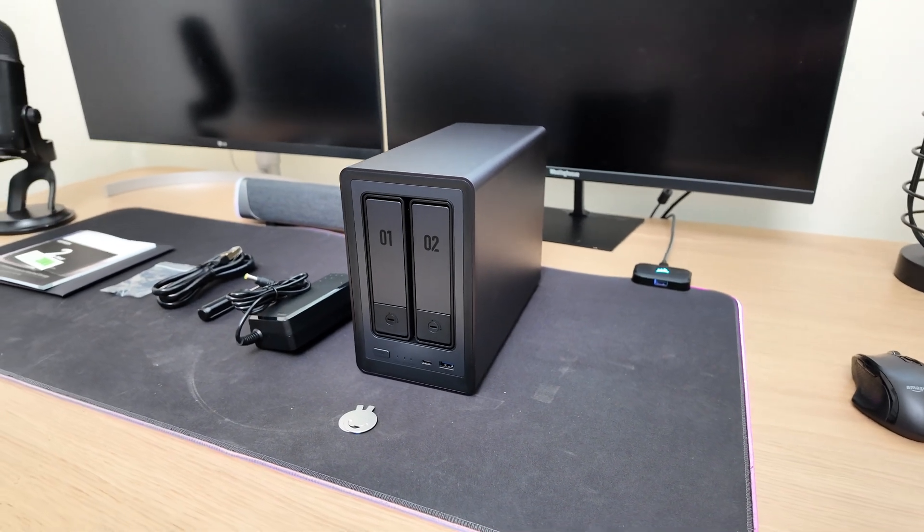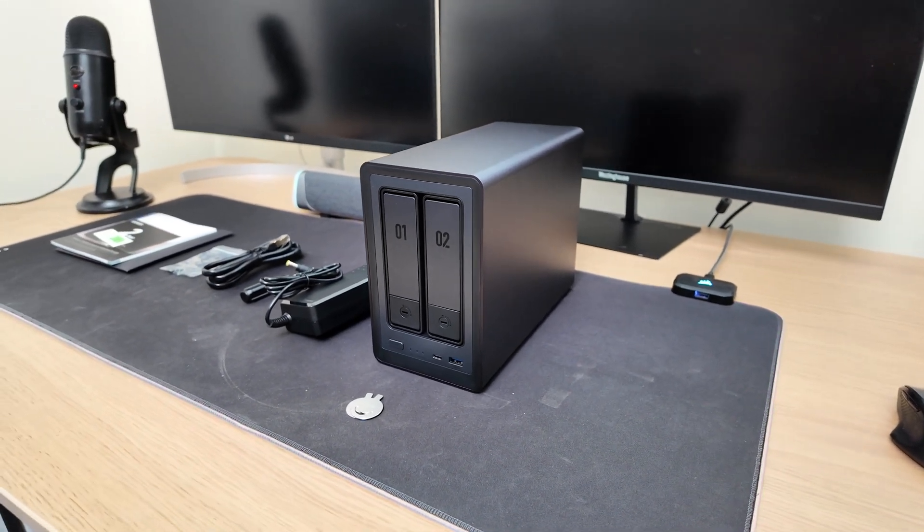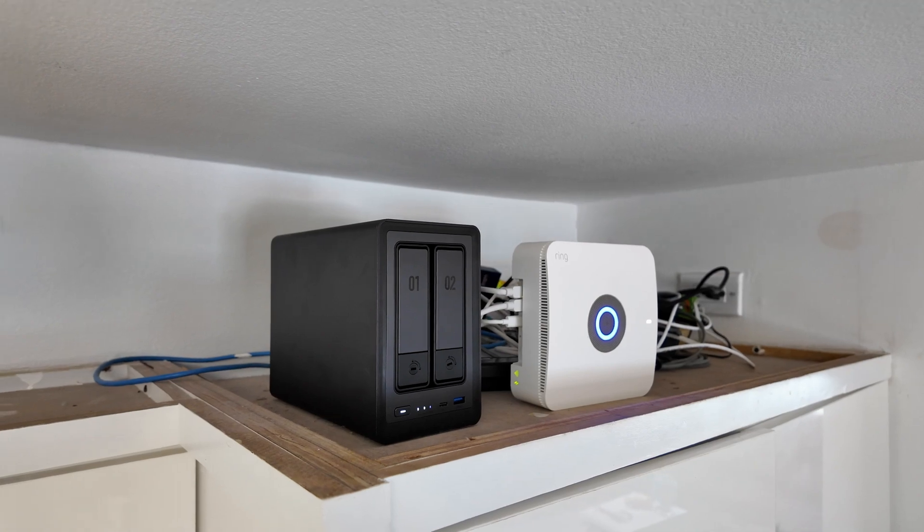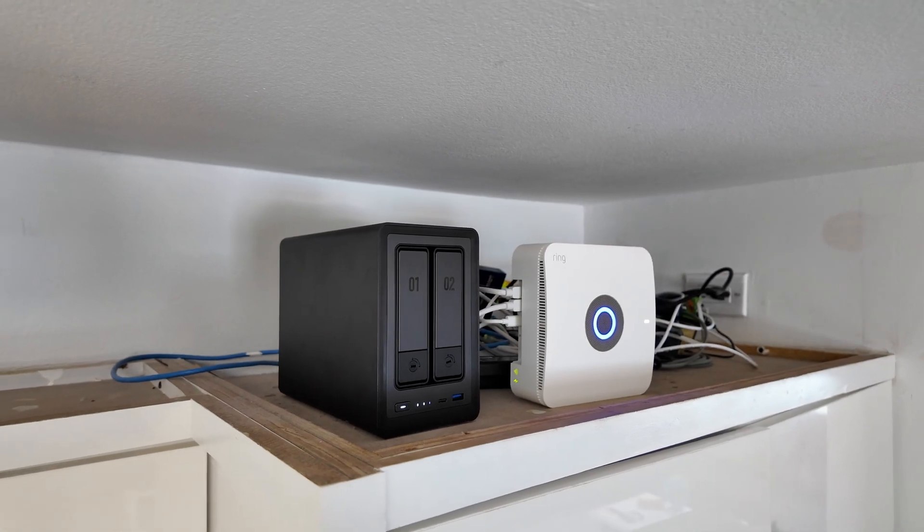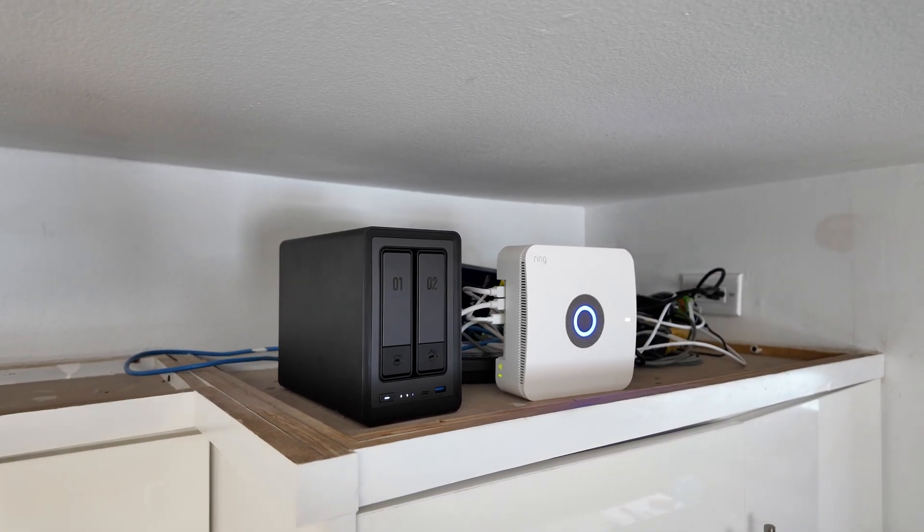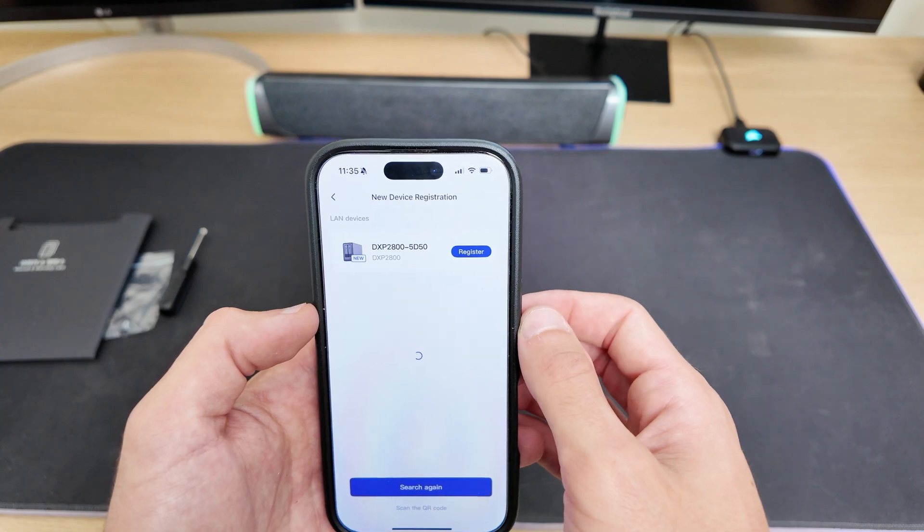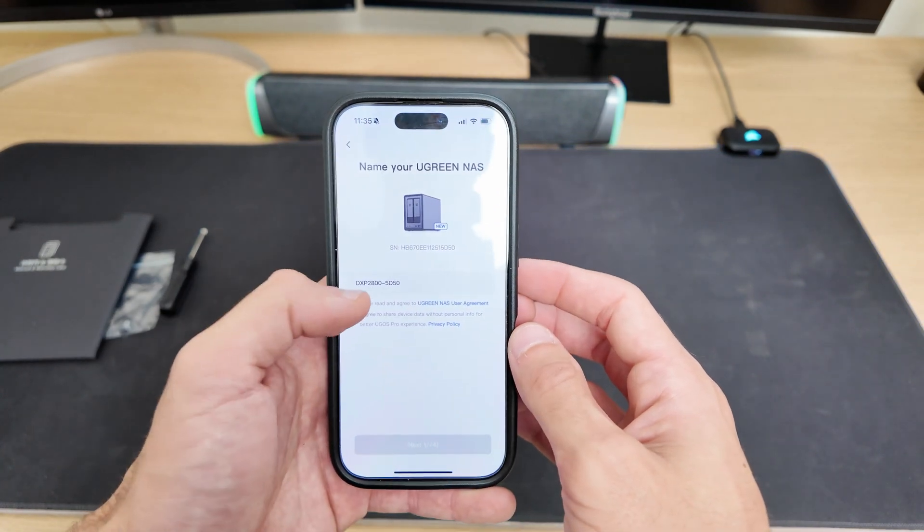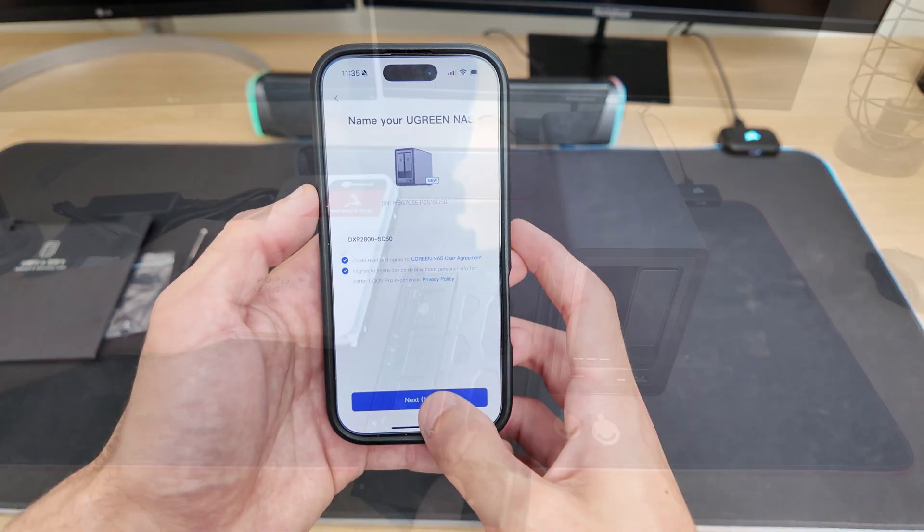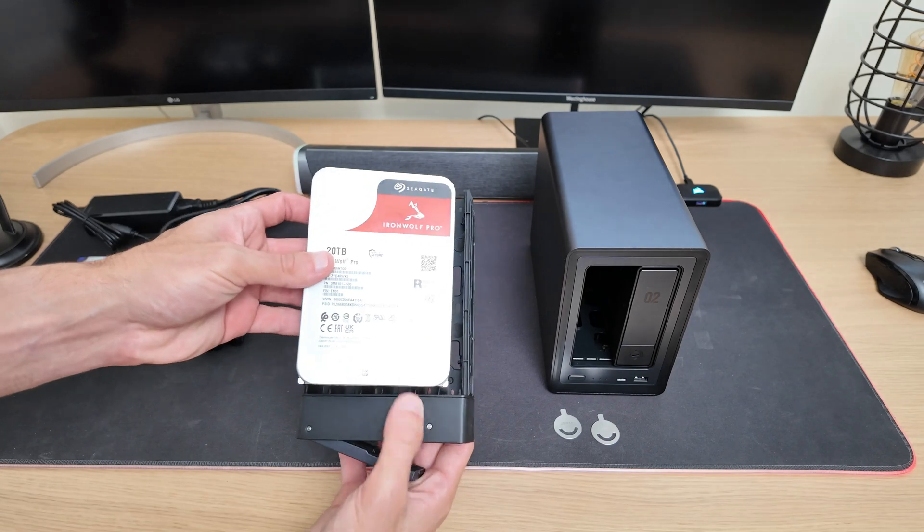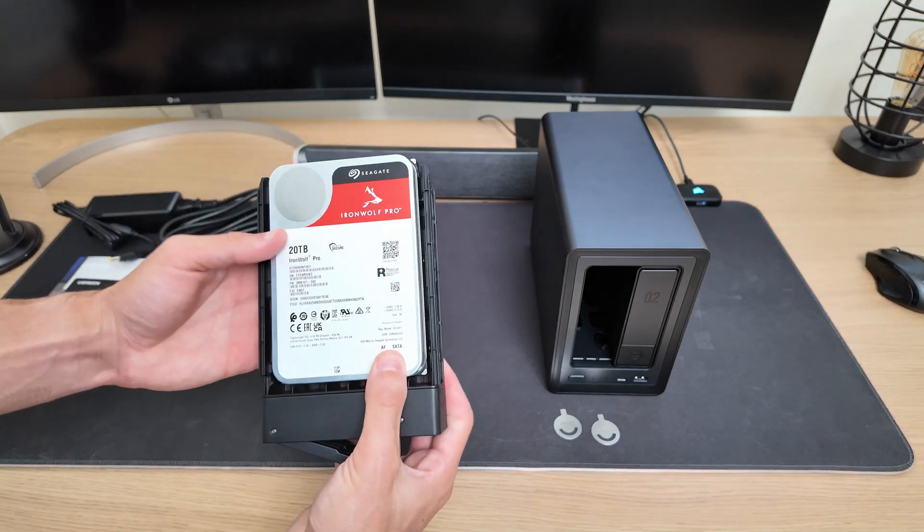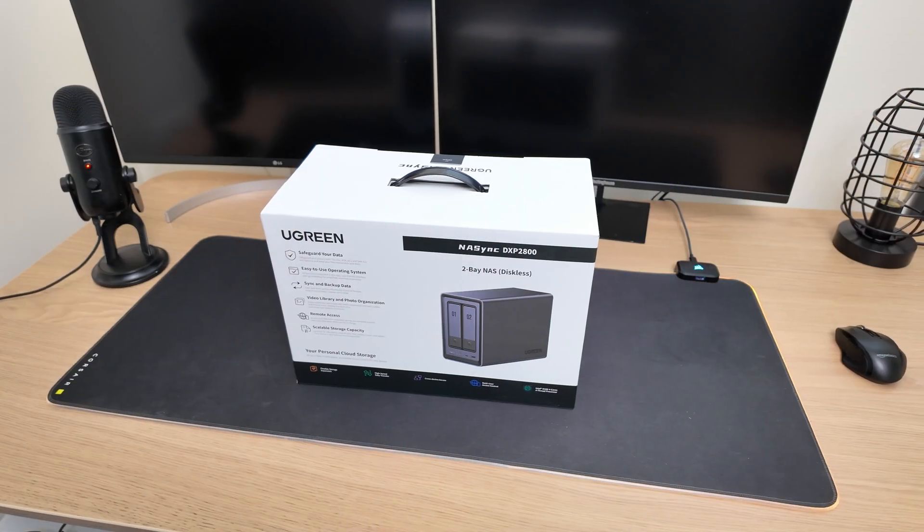Hey guys, today I'm taking a look at the Ugreen NAS sync, specifically the DXP2800. This is a powerful 2-bay NAS that's packed with features you don't usually see in other models. In this video, I'll walk you through everything you need to know, from what makes it stand out to how to set it up step by step. So let's dive right in.